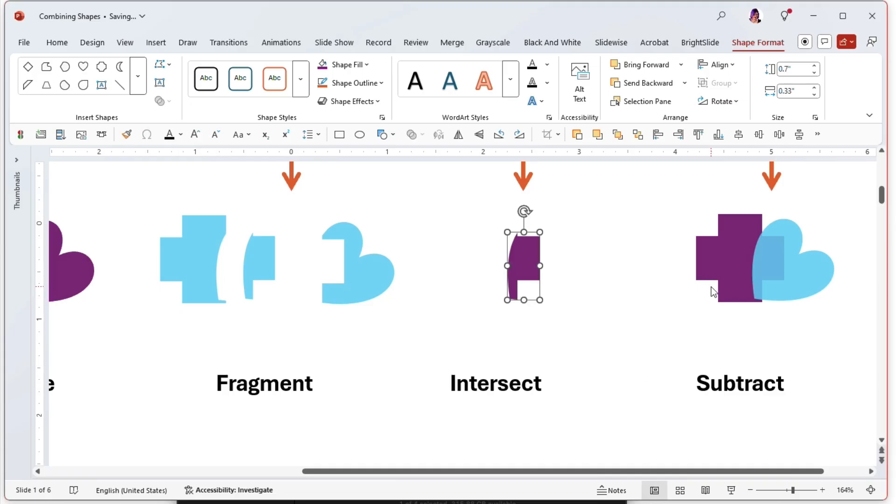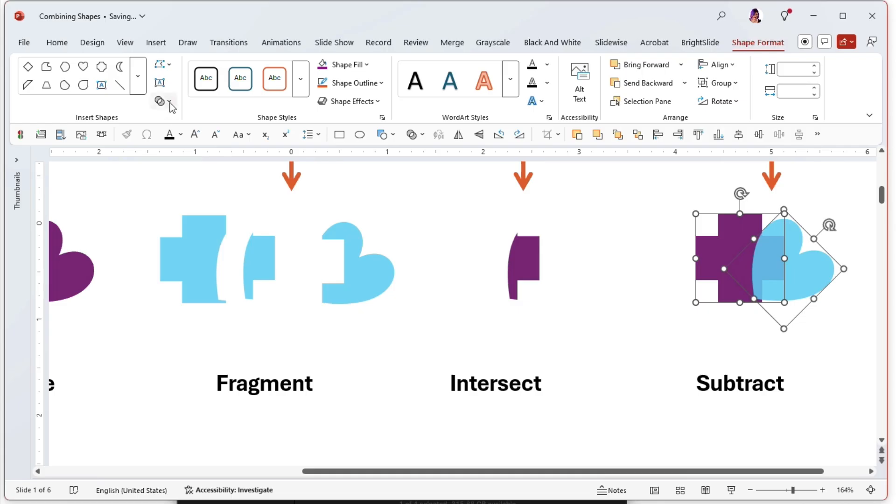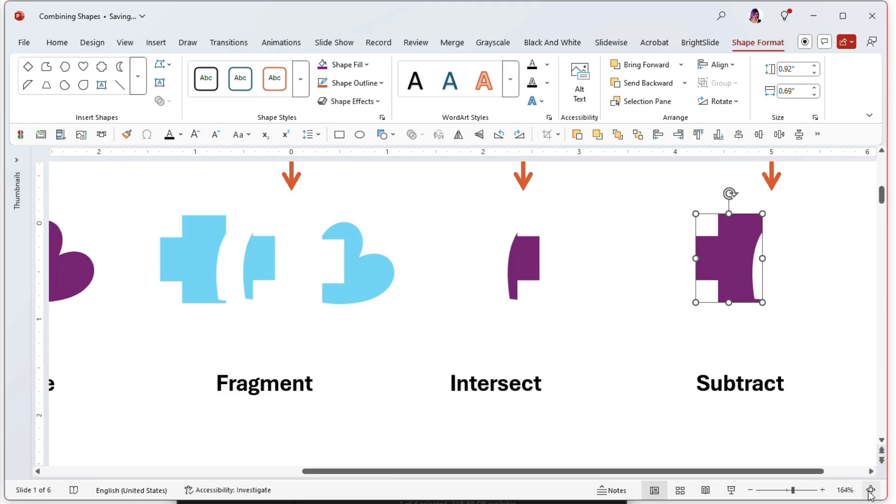And then subtract. So if I subtract, there we go, we have that heart-shaped cookie cutter section gone. So there you go.